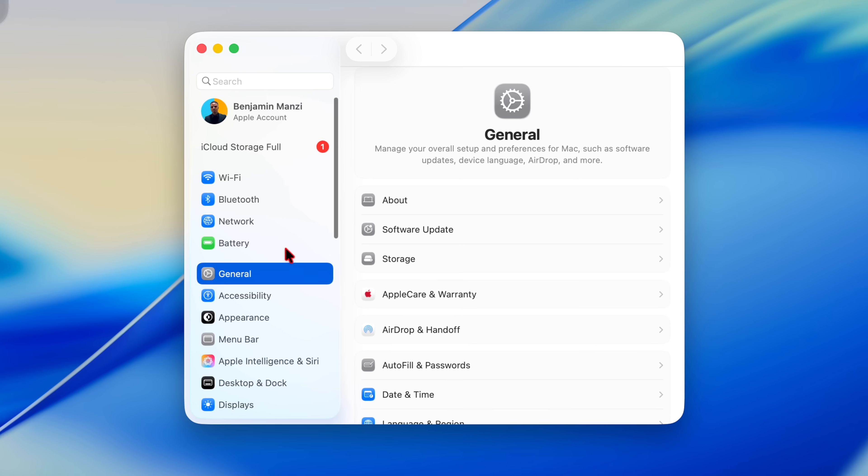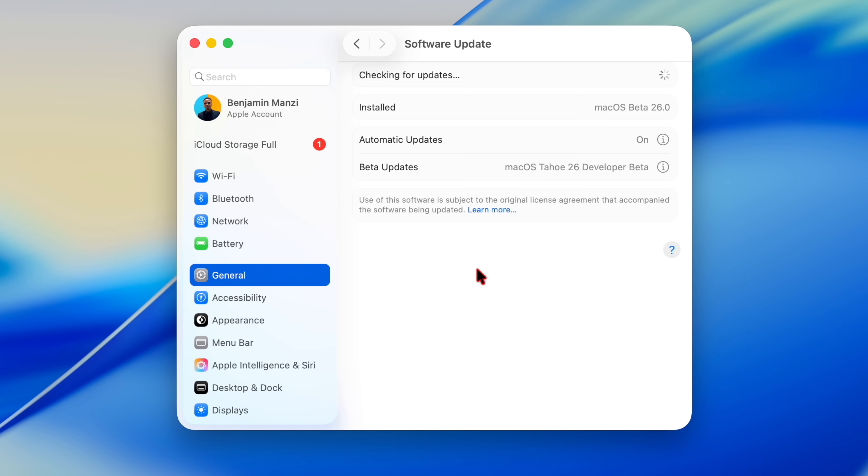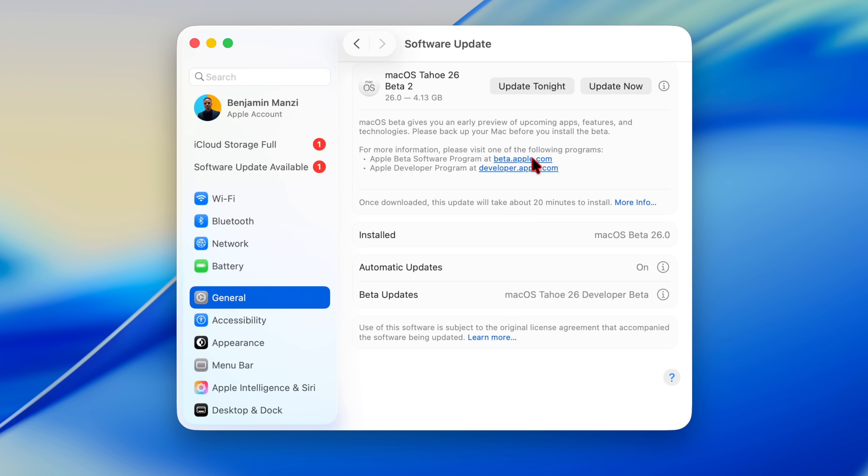Welcome back. So when it comes to macOS 26, today we have a new software update and this is the developer beta 2. On my MacBook Pro, the update size comes in at exactly 4.13 gigs, updating from beta 1 of course.